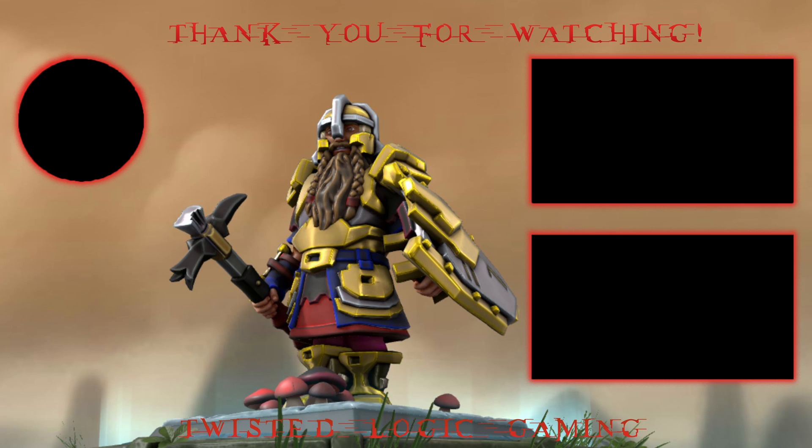Thank you very much for watching. After I complete the pump stack off camera, I'm going to be building a new super weapon. Until next time.